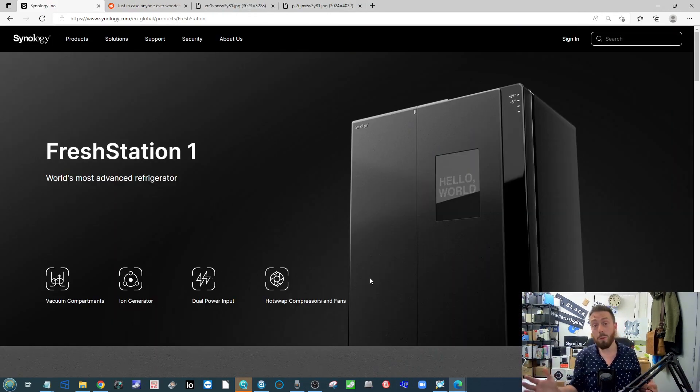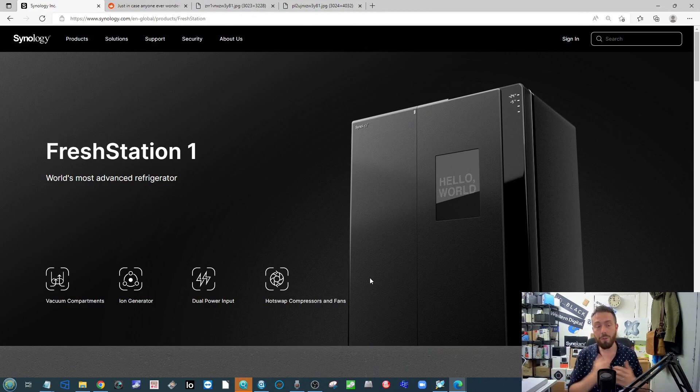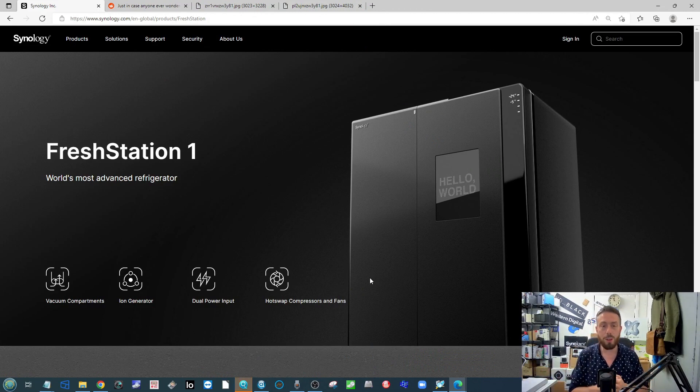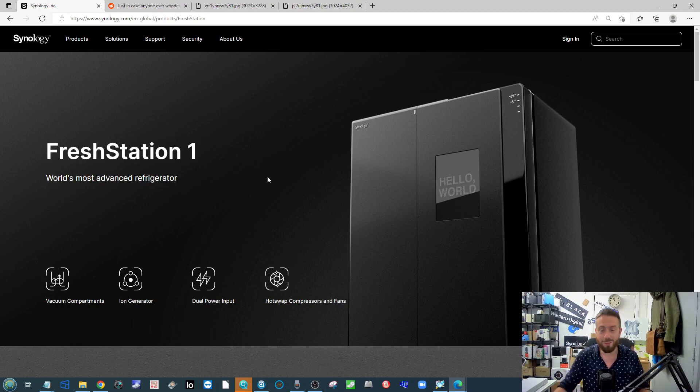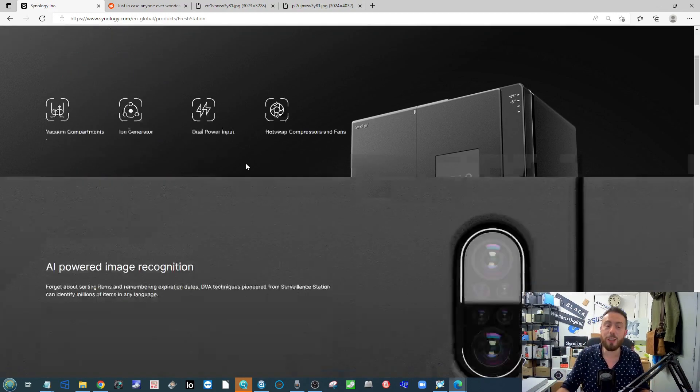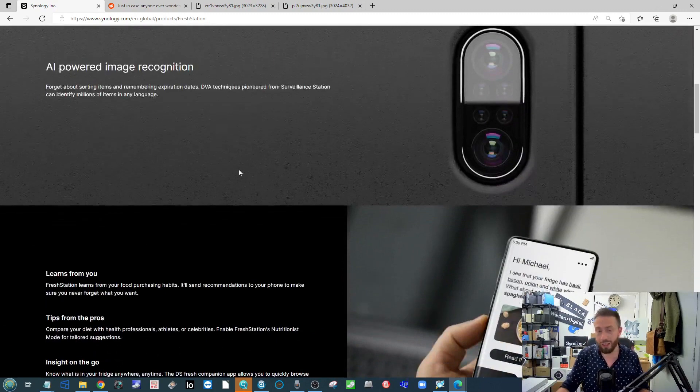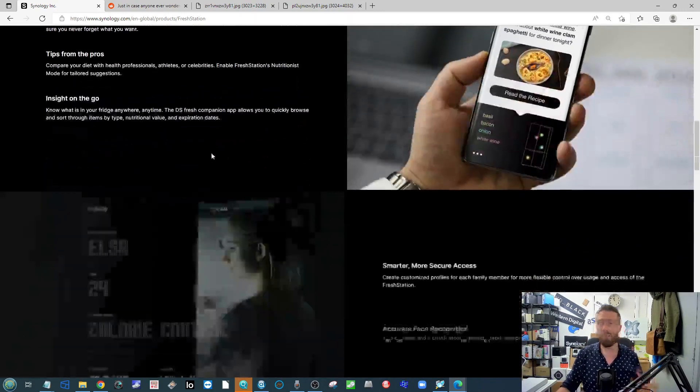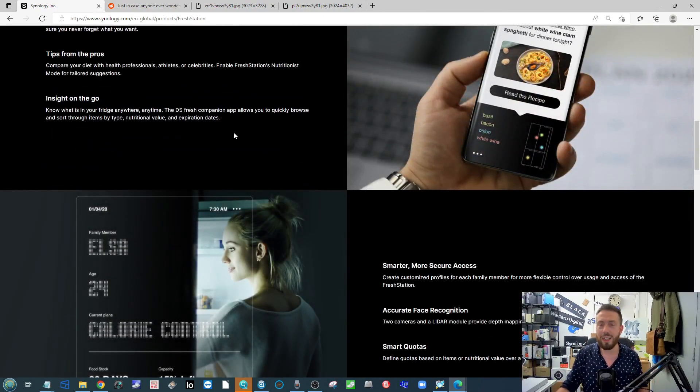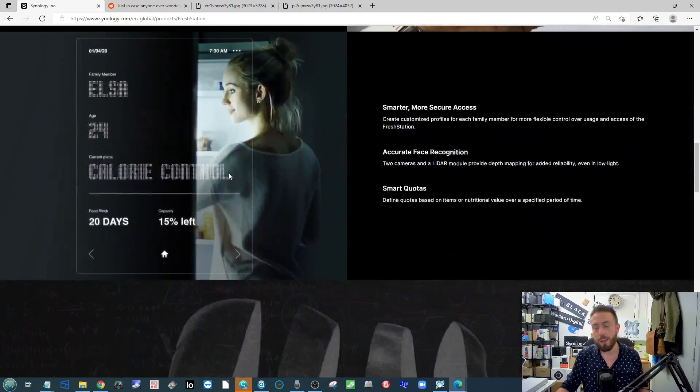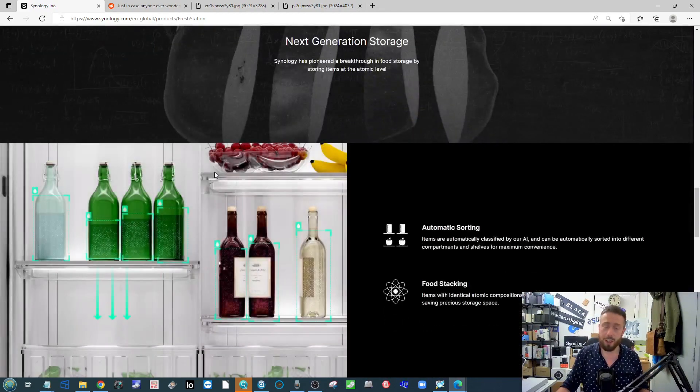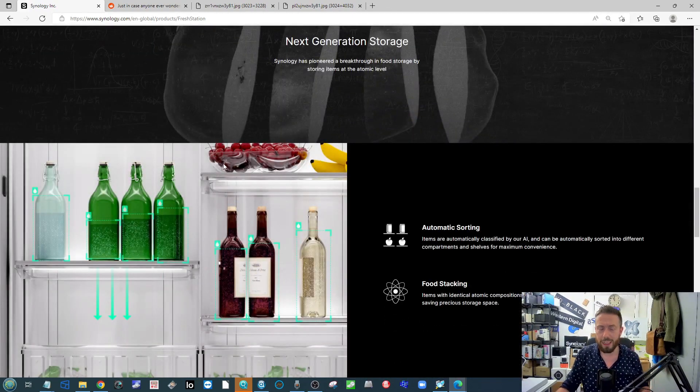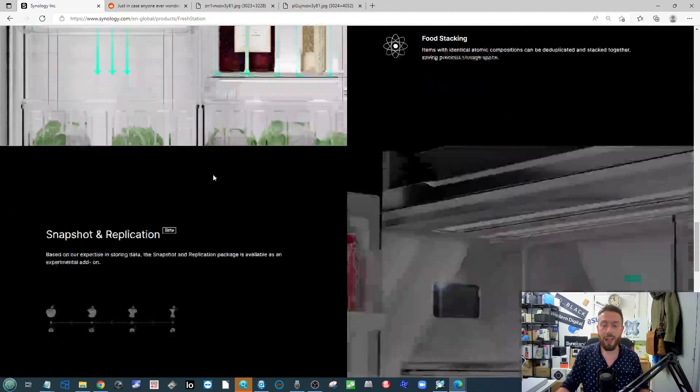Next up, a bit of a weird one. I don't know if any of you guys remember this from last year—this was the Synology April Fool's from 2021, Fresh Station One, the Synology Fridge. It was a tongue-in-cheek article they do every year for April Fool's, like they did the floppy station this year.